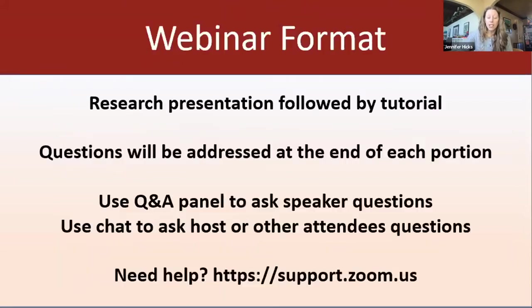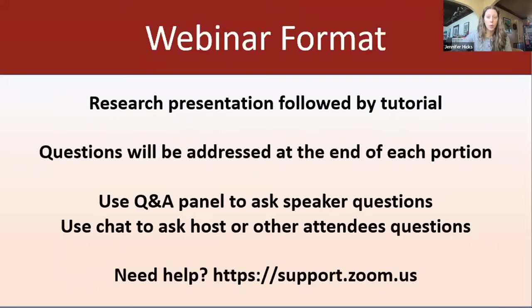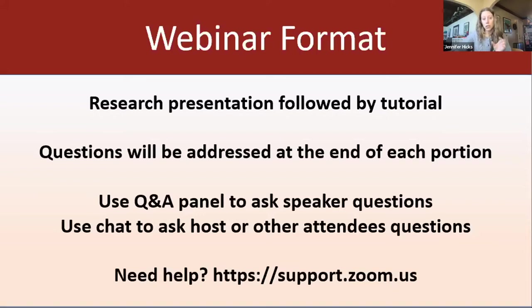Before we get started, I have a couple quick reminders about the format for the webinar today. We will have a research talk and then a tutorial, and we'd love to take your questions — some at the end of the research talk and at the end of the tutorial portion. Please type those into the Q&A panel in Zoom, and make sure you're using the Q&A panel, not the chat, for any questions for the speaker.